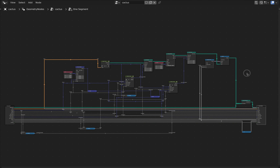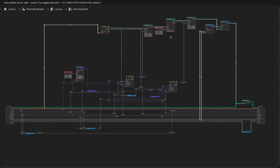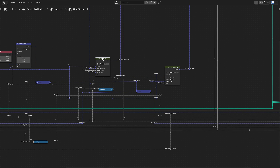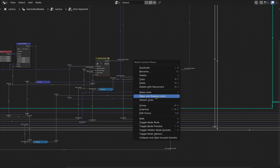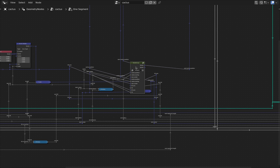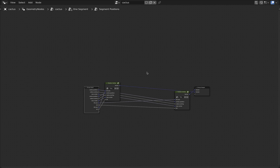Let's go back inside the one-segment node group and create another new node group. I want to select the two position vertex nodes, right-click and make a new group out of those. Let's come back out and give this group a name — let's call it segment positions.